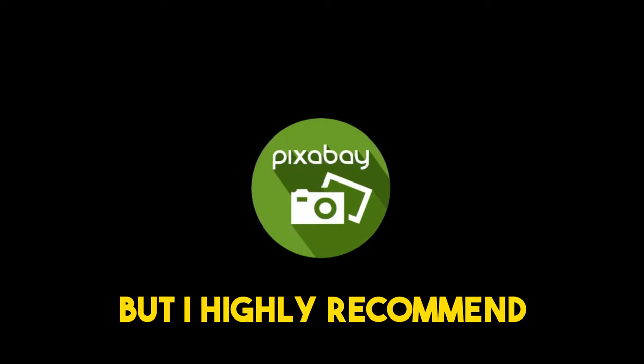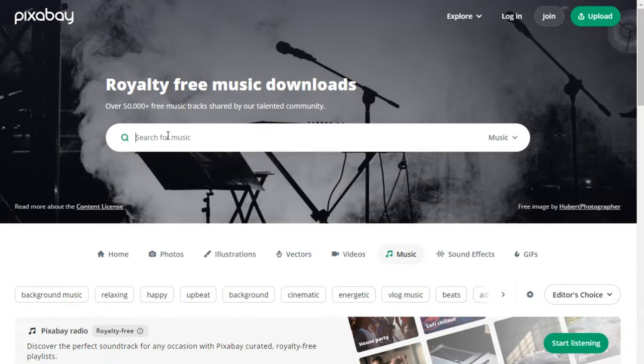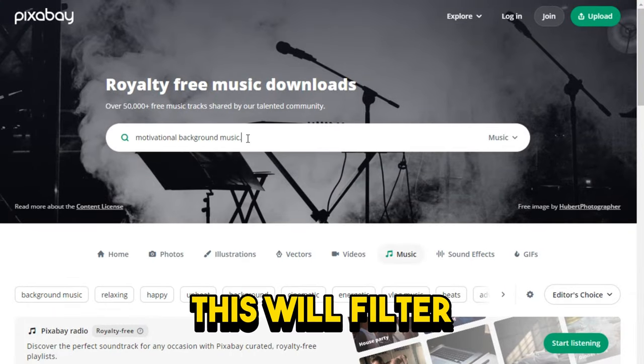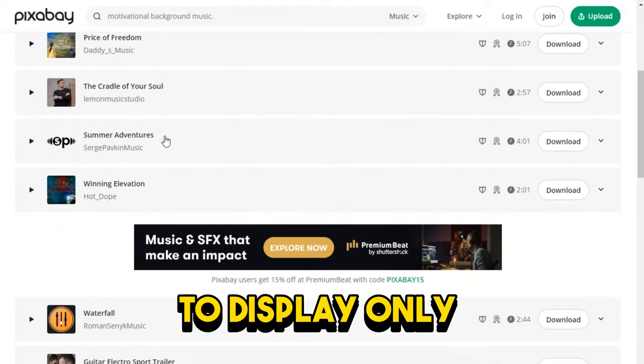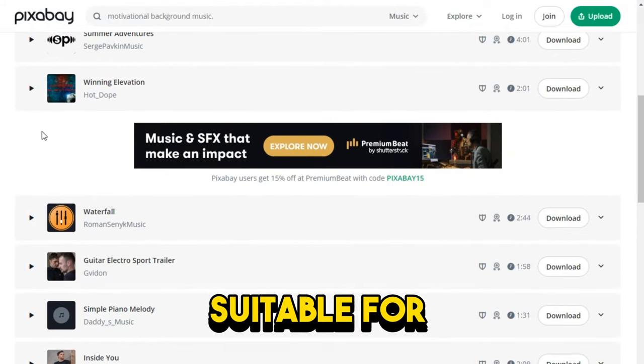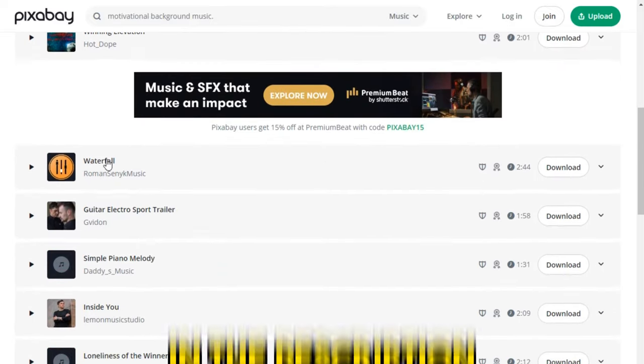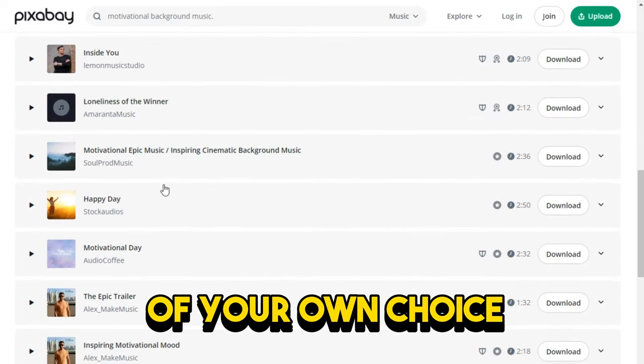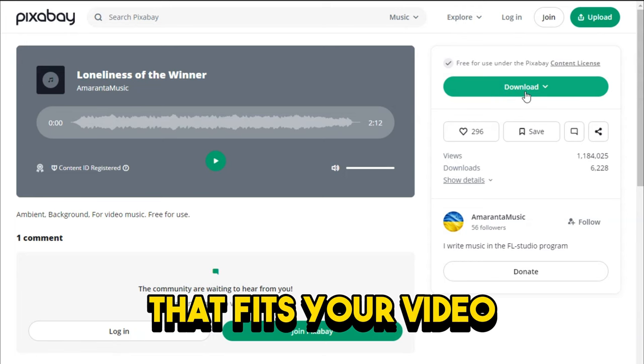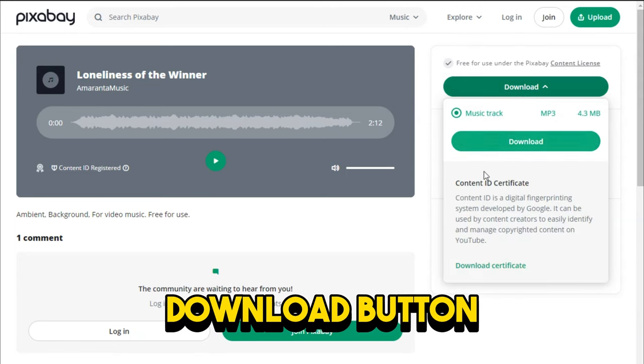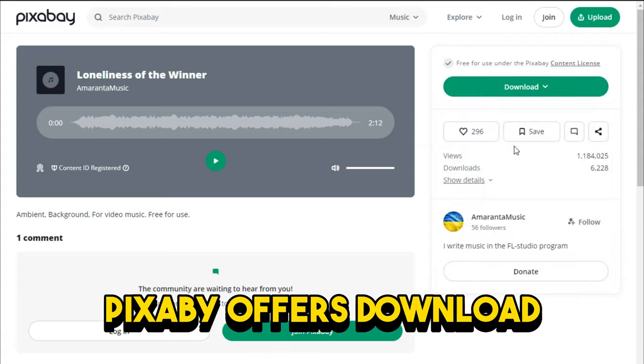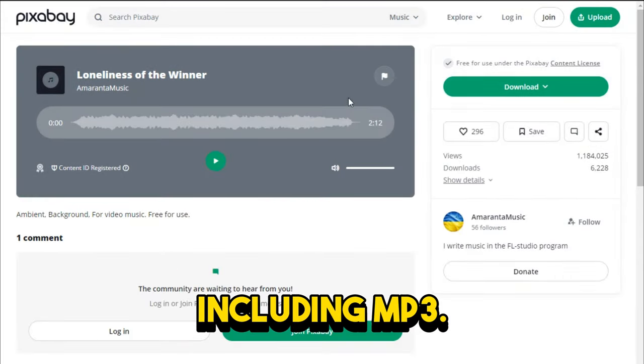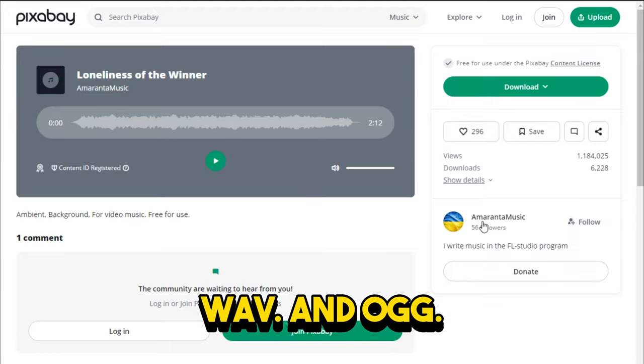But I highly recommend Pixabay royalty-free music. In the search bar at the top of the page, type in motivational background music. This will filter the results to display only royalty-free music tracks suitable for motivational videos. I'll also leave a link below in the description. Go pick some music of your own choice. Once you've chosen the background music that fits your video, click on the download button located next to the track. Pixabay offers download options in various audio formats, including MP3, WAV, and AUG.